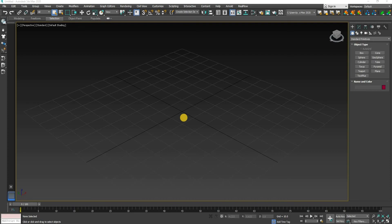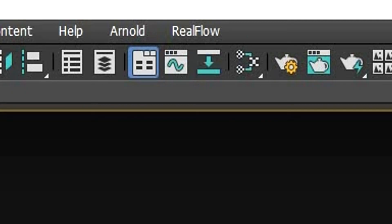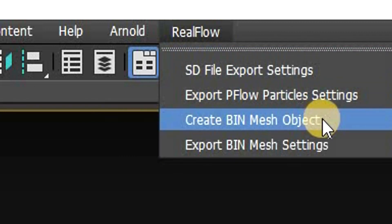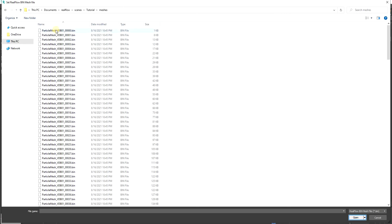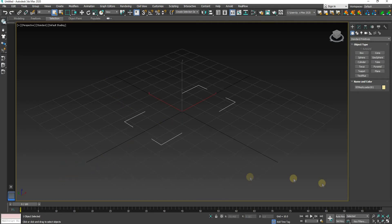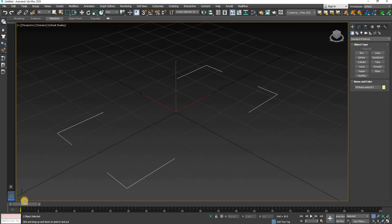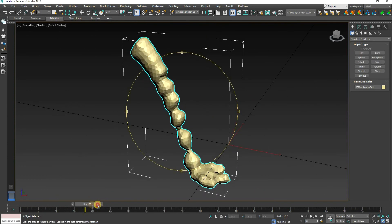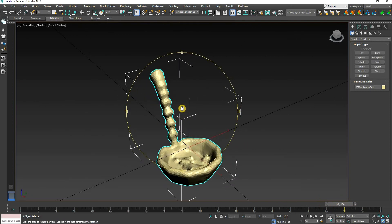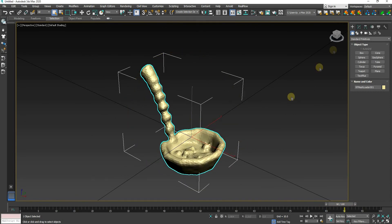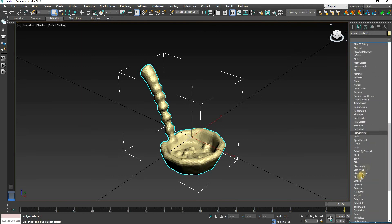Once the plugin is installed, you will see a separate option of RealFlow in the menu bar. Click on it and then select the Create Bin Mesh object option. Go to the location of the RealFlow project. In the Meshes folder, select the first bin file — it will then automatically import the file sequence. As you can now see, we now have the complete simulation imported in 3DS Max. You can quickly apply a smooth modifier and then you are good to go.